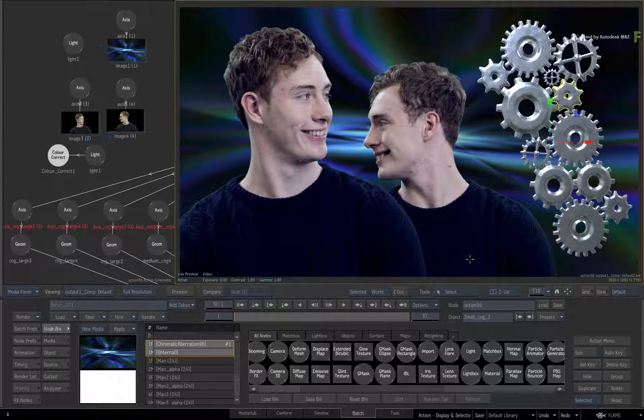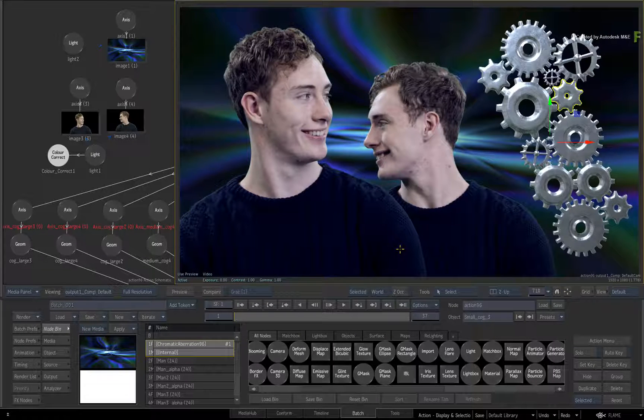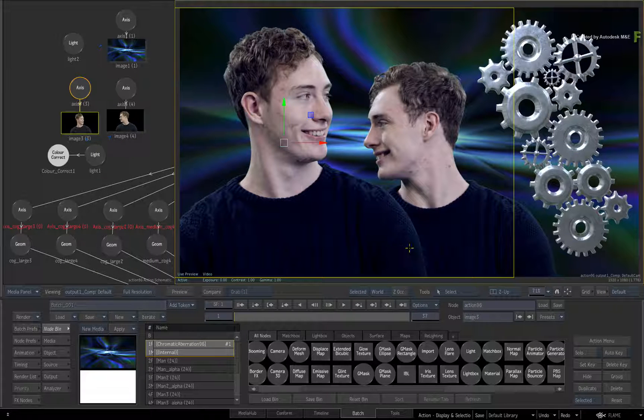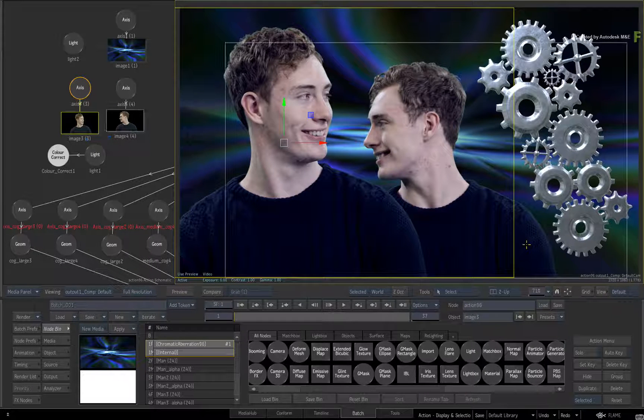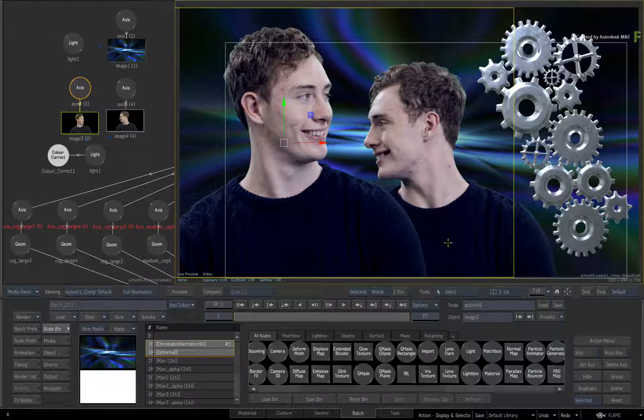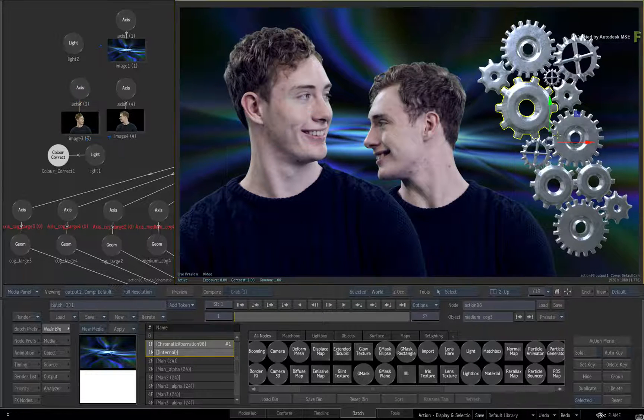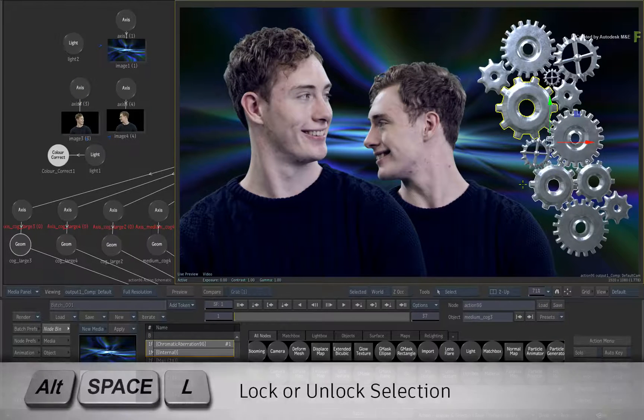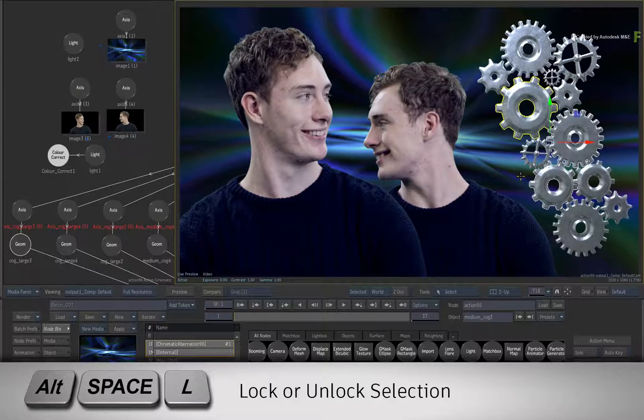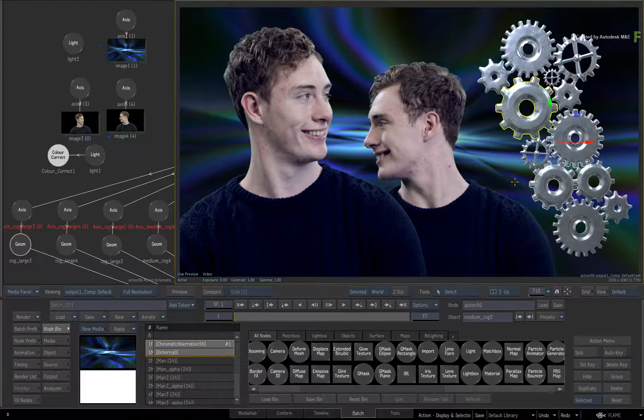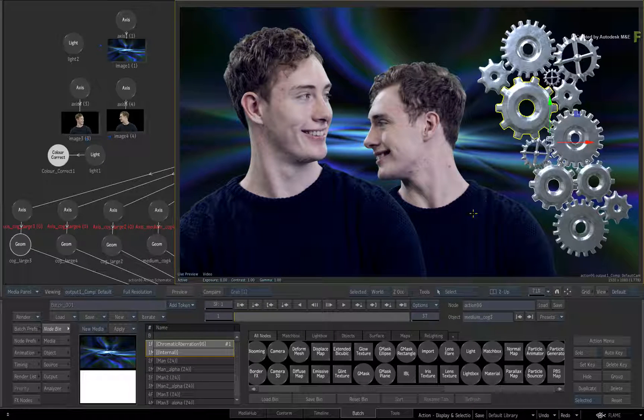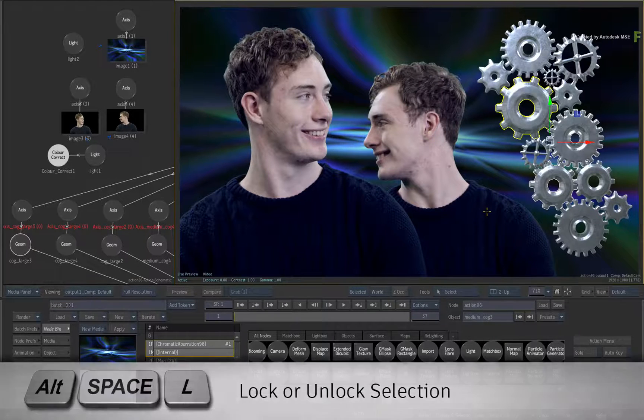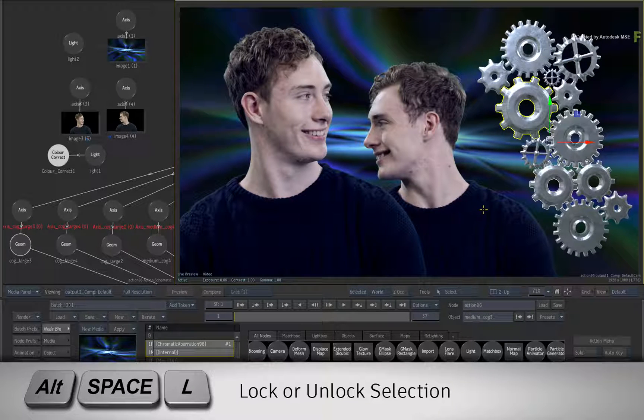Now there are a few extra functions that will definitely come in handy when it comes to selections. The first one, which is not so obvious, is the Lock Selection function. So let's say that you select some objects in the schematic or the result view. If you press SPACE-ALT-L, this will lock your selection. Regardless where you click, the selection will never be deselected. Press SPACE-ALT-L to unlock the selection as well.